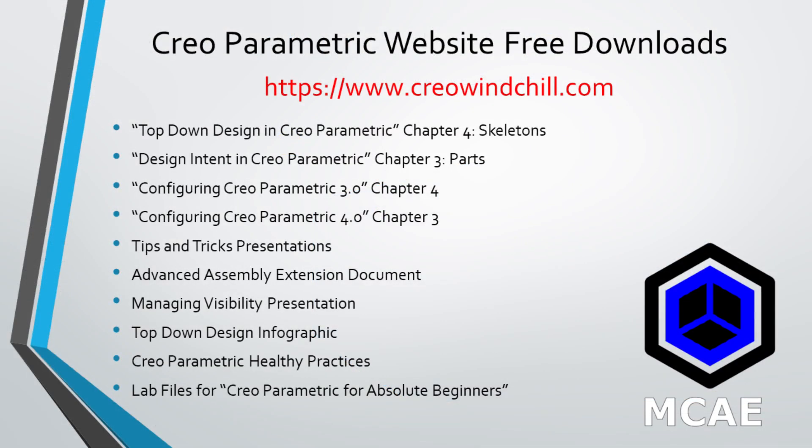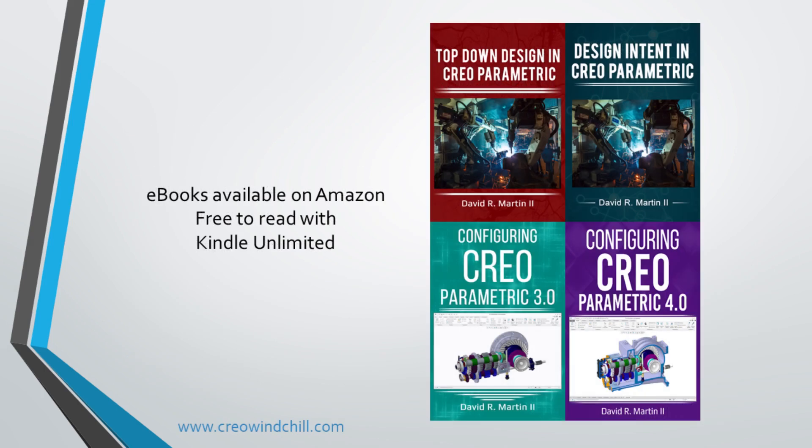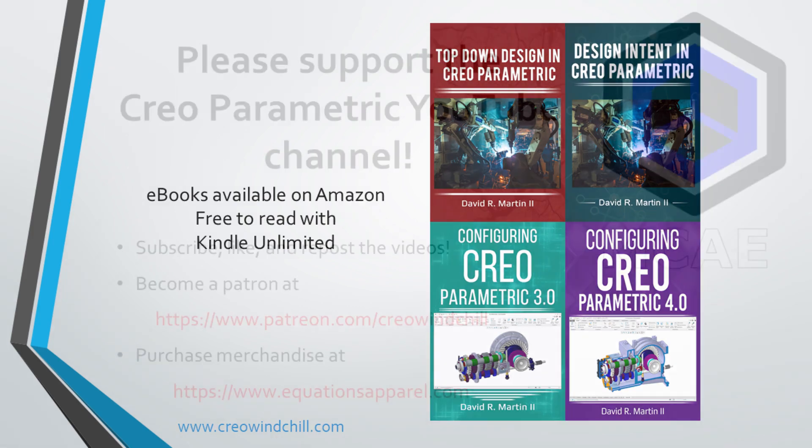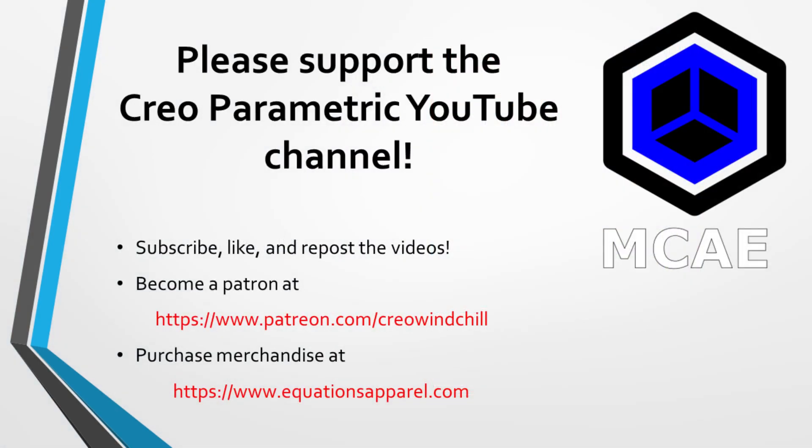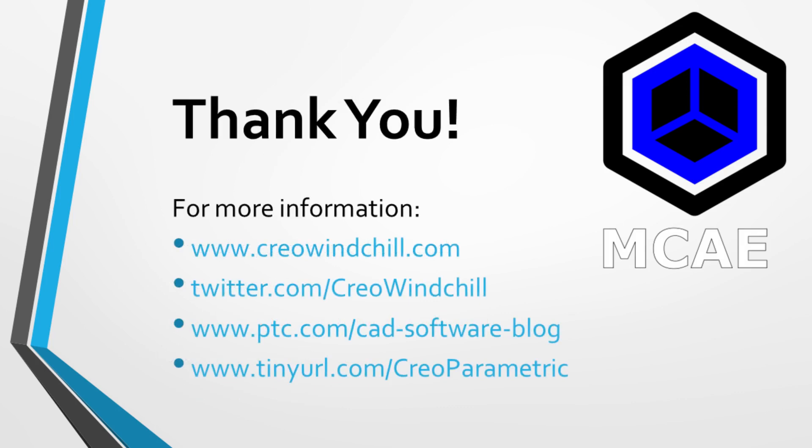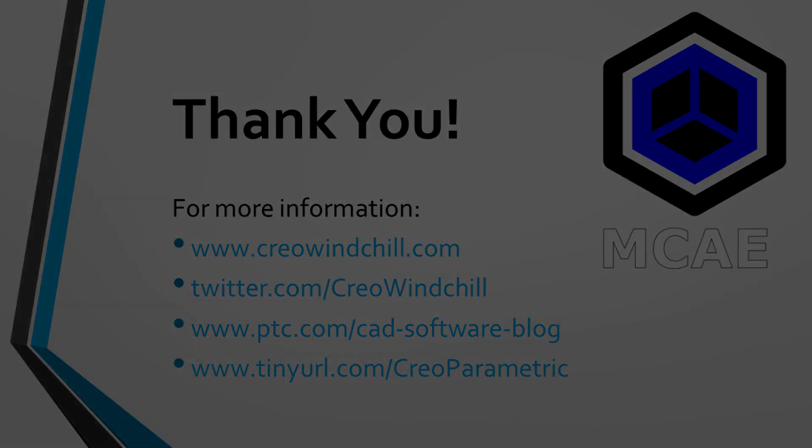I hope you enjoyed this video. For more information, please visit www.creowindshield.com. If you learned something from this video, please give it a thumbs up. And if you liked this video, please click the subscribe button to be informed when new videos are uploaded. Thank you very much.